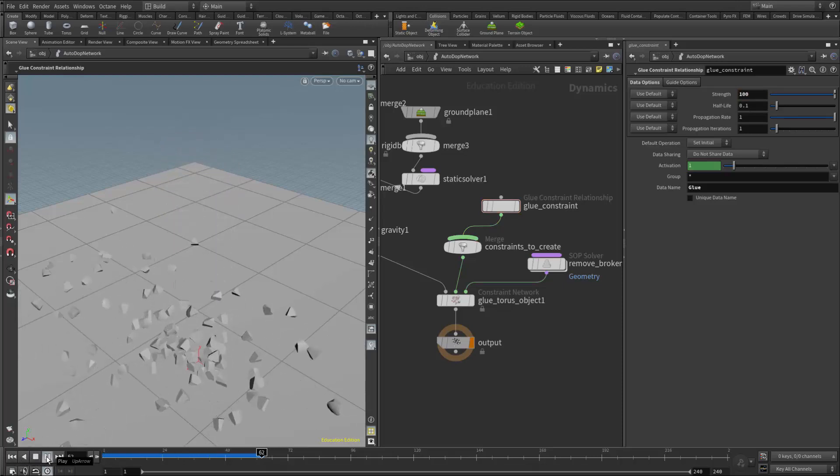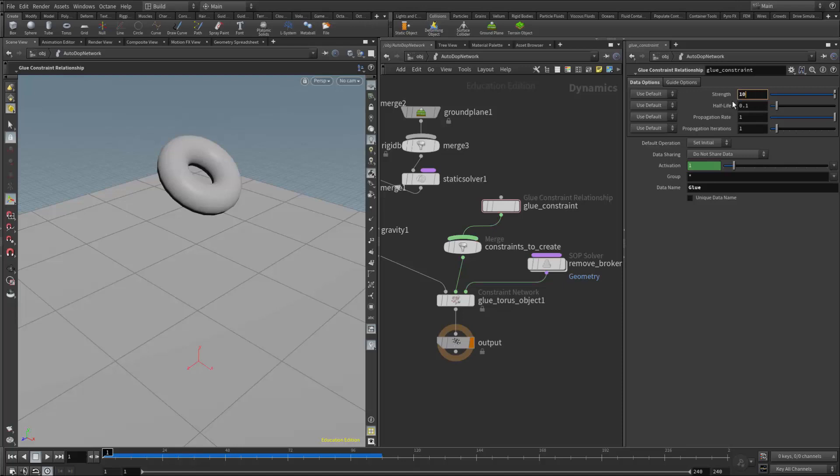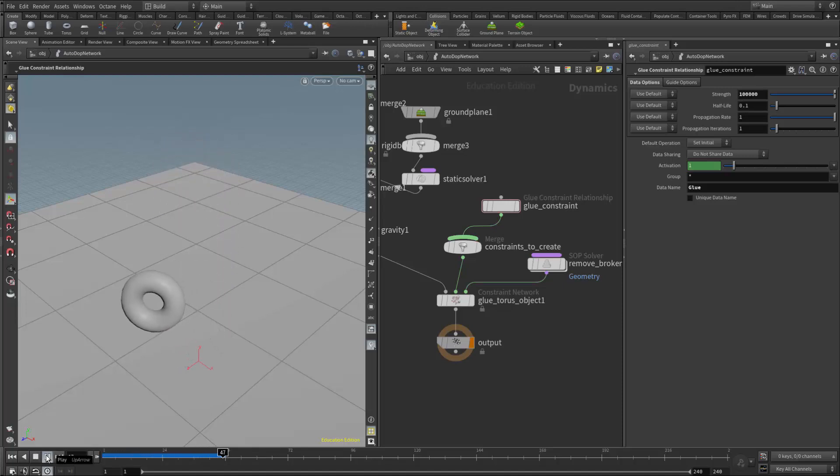The glue constraints were so weak they didn't hold it together at all. If I set the strength to a really high value—I'm setting it to 100,000—now it stays together.